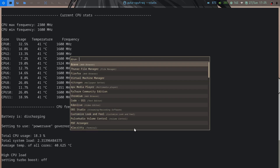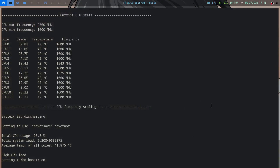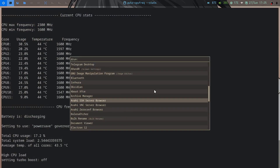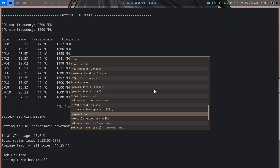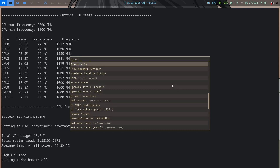For applications, I use both rofi and dmenu — though that's redundant and I'll remove one soon. My favorite browser is Brave. I use alacritty as my terminal, and MPV for media playback, and qBittorrent as my torrent client.